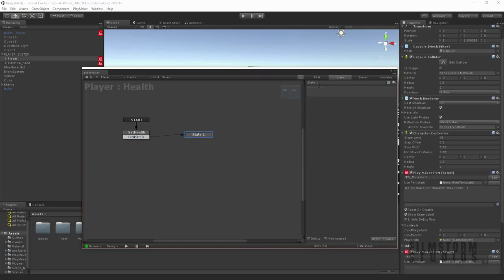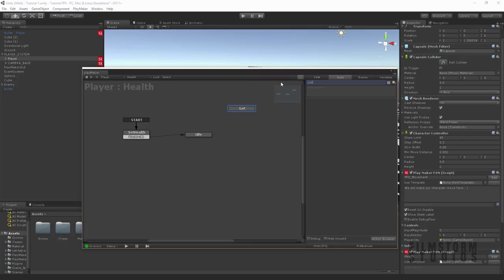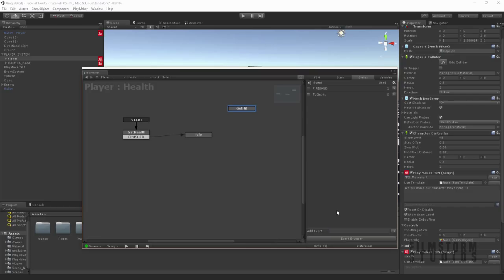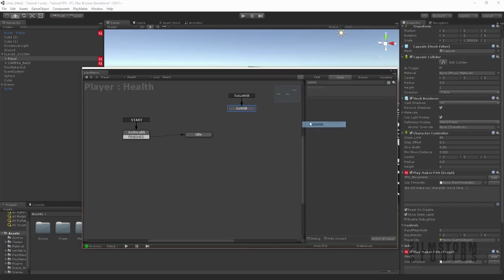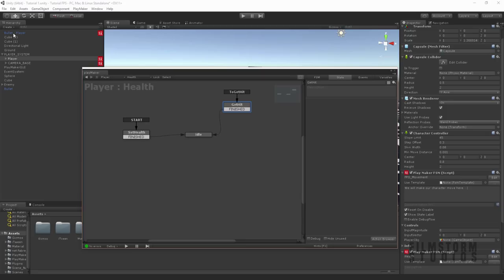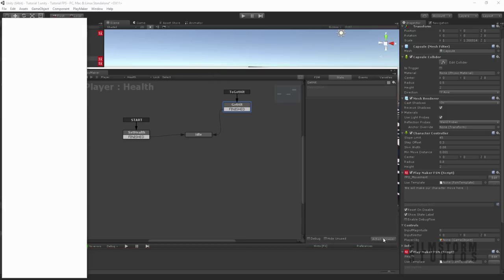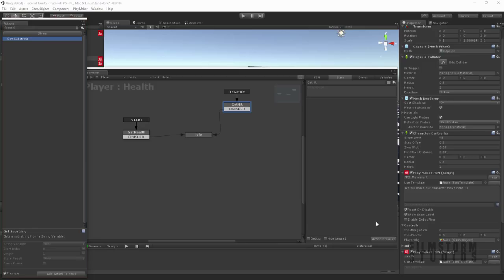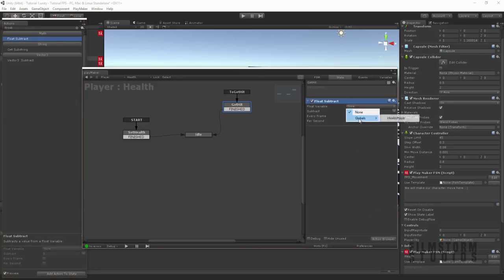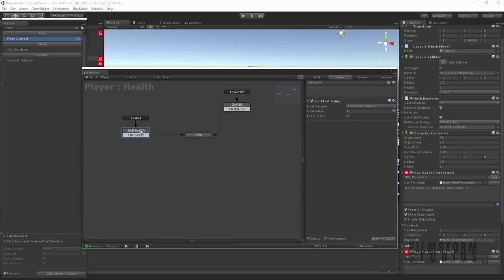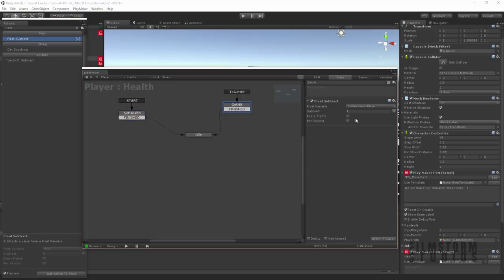Now let's create a new state. And we're going to call this get hit. So when the player gets hit we're going to send an event. And then we're going to call this event to get hit. And create a global transition to this event. And then once that's done say finished. And then once we say bullet send event to get hit we want it to subtract the float. So let's go back to the global and health player. And we want to subtract one from his total health. So at the start of the game when it loads we're going to set his health to 10. And every time he gets hit we're going to subtract one from that. And then say it's finished.